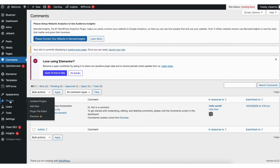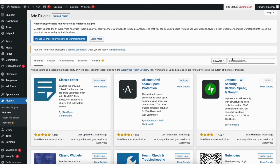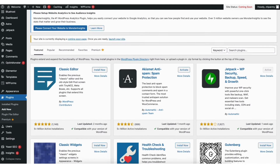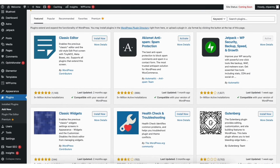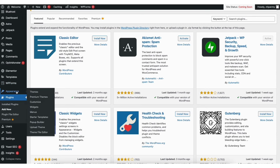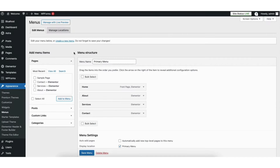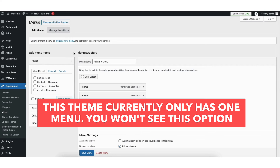If you hover over the Plugins tab and click Add New, you can search for or browse plugins to add to your site. Any feature or customization you might want on your site — more than likely there's a plugin for that. If you hover over the Appearance tab in the left side menu and click Menus, this is where you can edit the menu on your site. If you have multiple menus, you'll be able to select them from the 'Select a Menu to Edit' area.